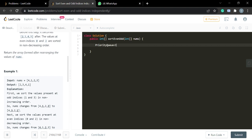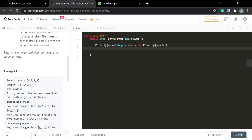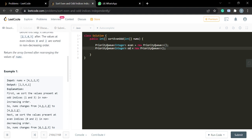Let me write the code. First, create a priority queue named 'even' — a normal priority queue which gives the smallest element at the top. Then copy the same and create 'odd', but this time use a comparator like (a, b) -> b - a, or Collections.reverseOrder(), so that the largest element is at the top.